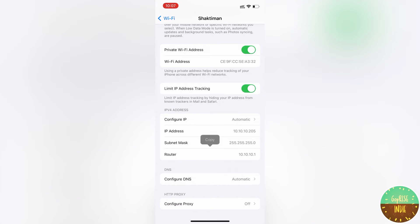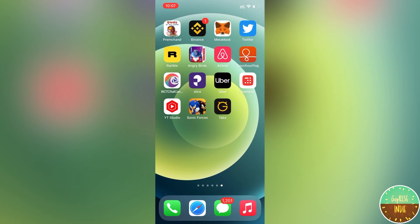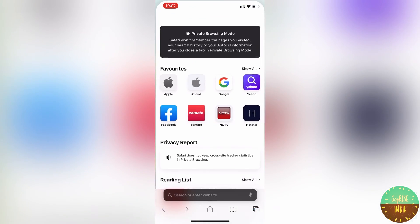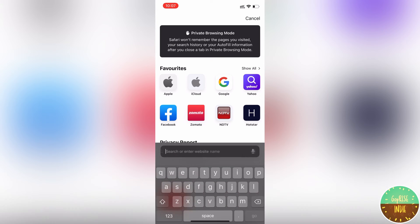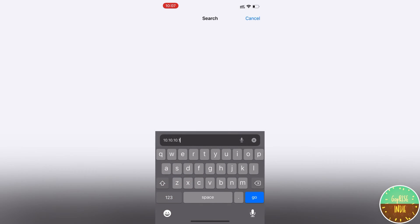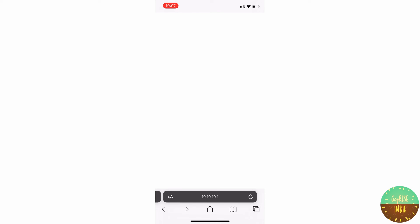We will go to the Safari browser, open a new tab, paste the router address, and login with admin credentials.